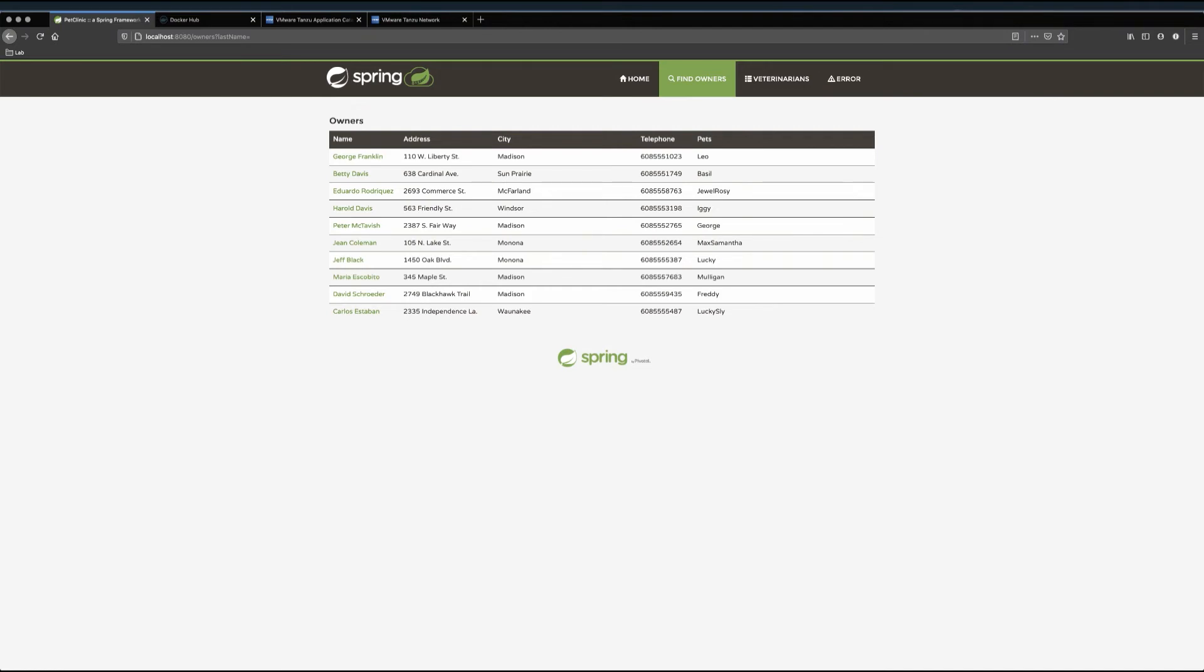But what if I want the data from my veterinary office here to persist? Well, I'll need to add a persistent database, right? But which one, and from where? So that's what I'm going to be doing next. I'm going to install MySQL. But not just any MySQL. My owned, hardened, private version of MySQL, based on the Bitnami image, which will be automatically patched and updated for me.